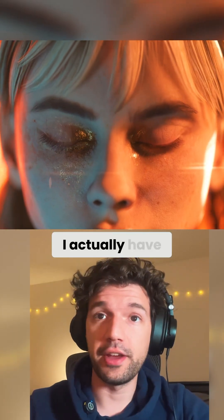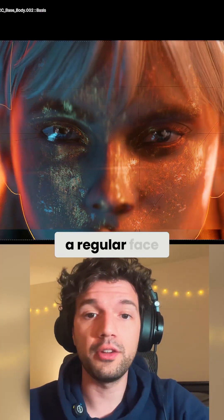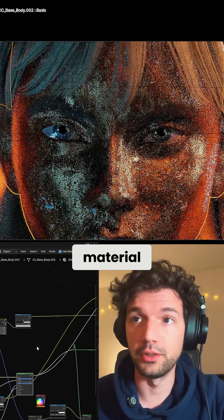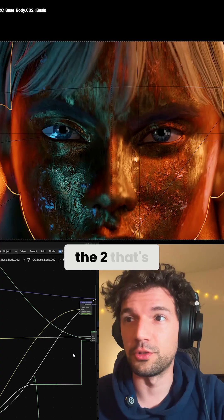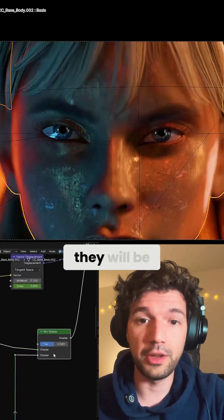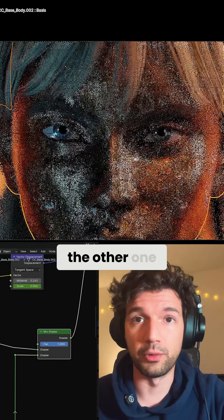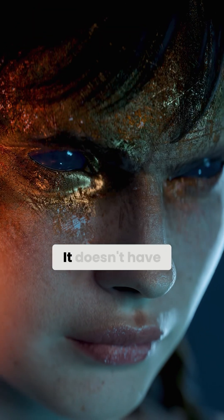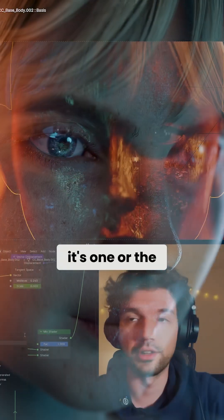For this shot, I actually have two shaders inside one material. One of them is a regular face material, and the other one is this metallic material. I'm telling Blender I would like to switch between the two — that's where this mix shader comes in. This determines how they will be mixed. It can be one or the other, but if you plug something into here, you can customize the shape of that transition. It doesn't have to be one or the other; we can decide how it's one or the other.